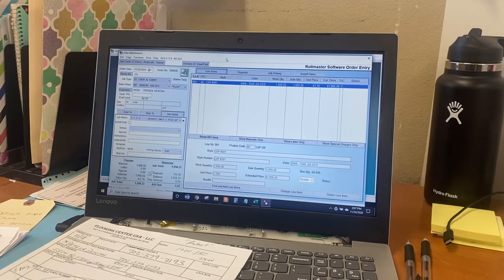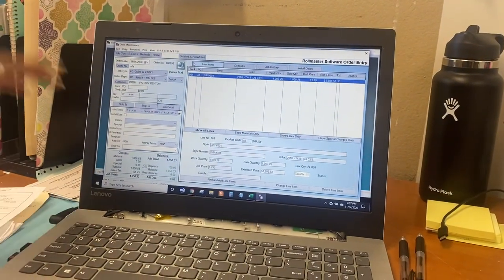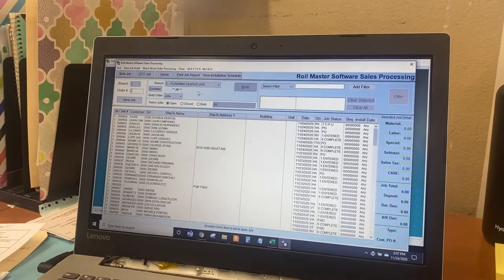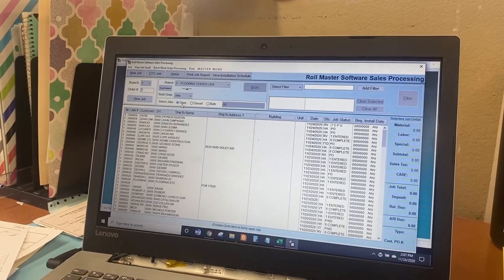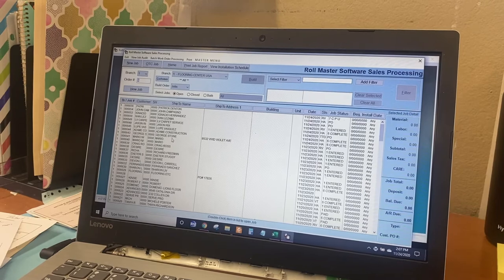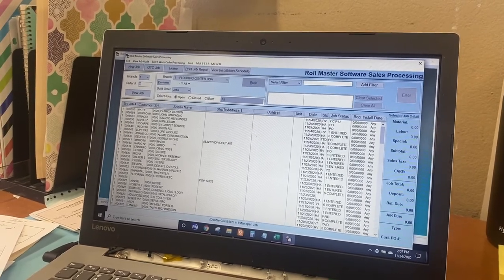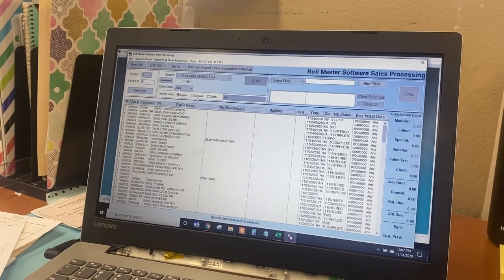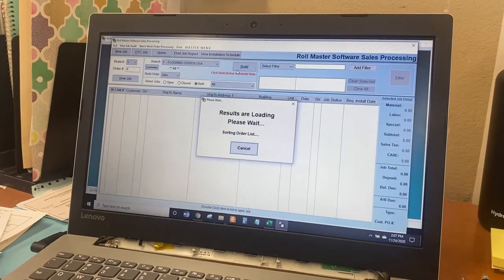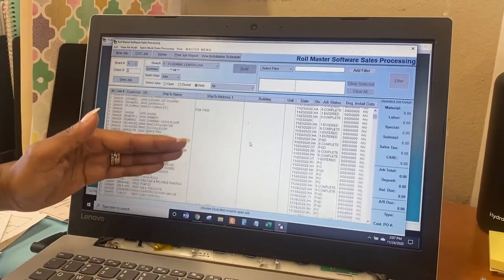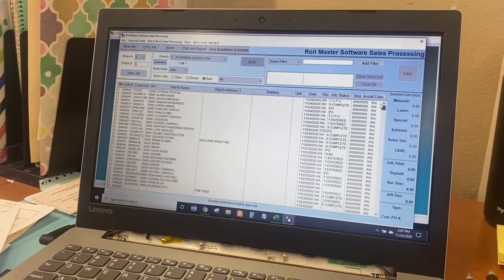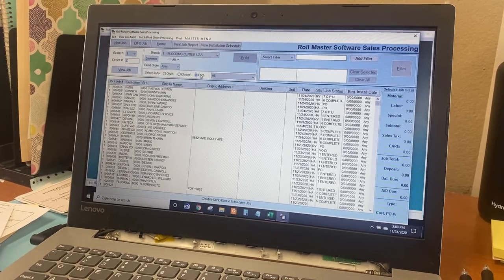When you're done, just escape out of it. If you want to look up a previous order already in the system, you see these tabs down here — Open, Closed, Both. If you have Open selected, you only see jobs that have not been invoiced yet. If you go to Closed, you only see a portion of jobs. My suggestion is always have it on Both. When you select Both, click the Build button — that's like your enter button — and it's going to populate everything in the system. Now this list is a lot longer because it's every single job for however many months we've had this software.